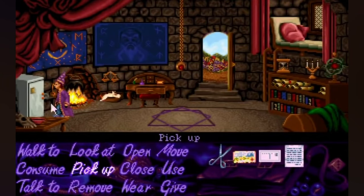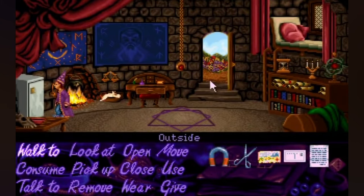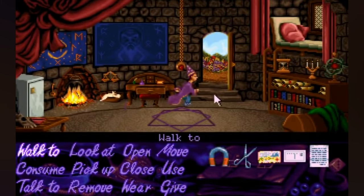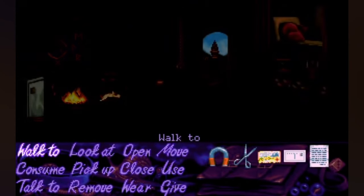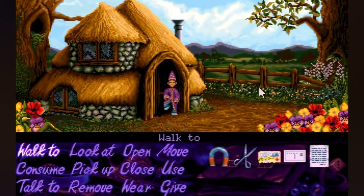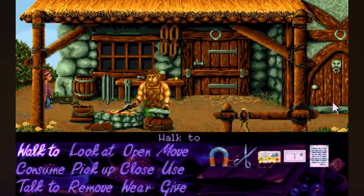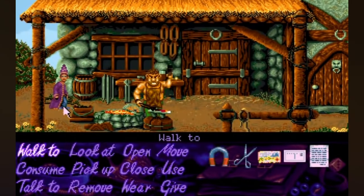Technical director and co-producer Alan Brigman, along with Woodruff, developed the AGOS 2 — short for the Adventure Graphics Operating System — a game creation software that streamlined the development process. Despite facing the technical limitations of the time, Adventure Soft's commitment to the project resulted in an extremely memorable experience.